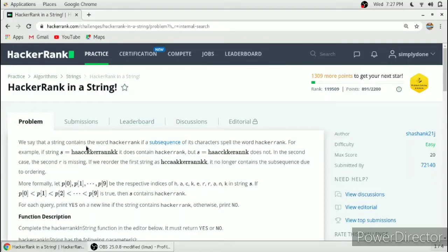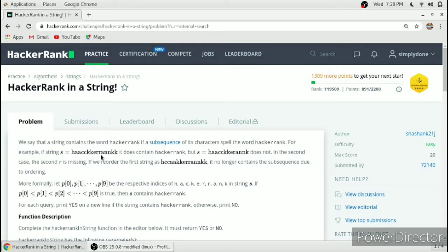Hello friends, in this video we will solve the HackerRank problem 'HackerRank in a String'. We are given a string of n characters, and if the subsequence of its characters spells the word 'hackerrank' then we have to return yes, and if not we have to return no. Considering this first example, the subsequent characters spell the word hackerrank — h, a, c, k, e, r, a, n, k — so we have to return yes.